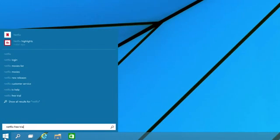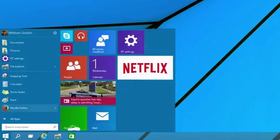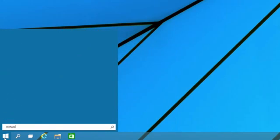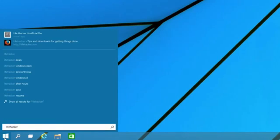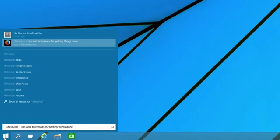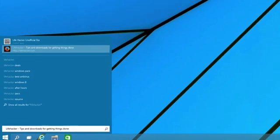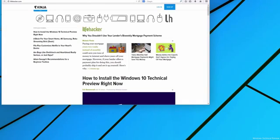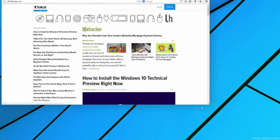And if you search for a specific site, like Lifehacker, it'll give you a shortcut to go straight there. By default, it uses Internet Explorer, but if you install another browser, like Firefox, it'll use whatever you've set as the default.